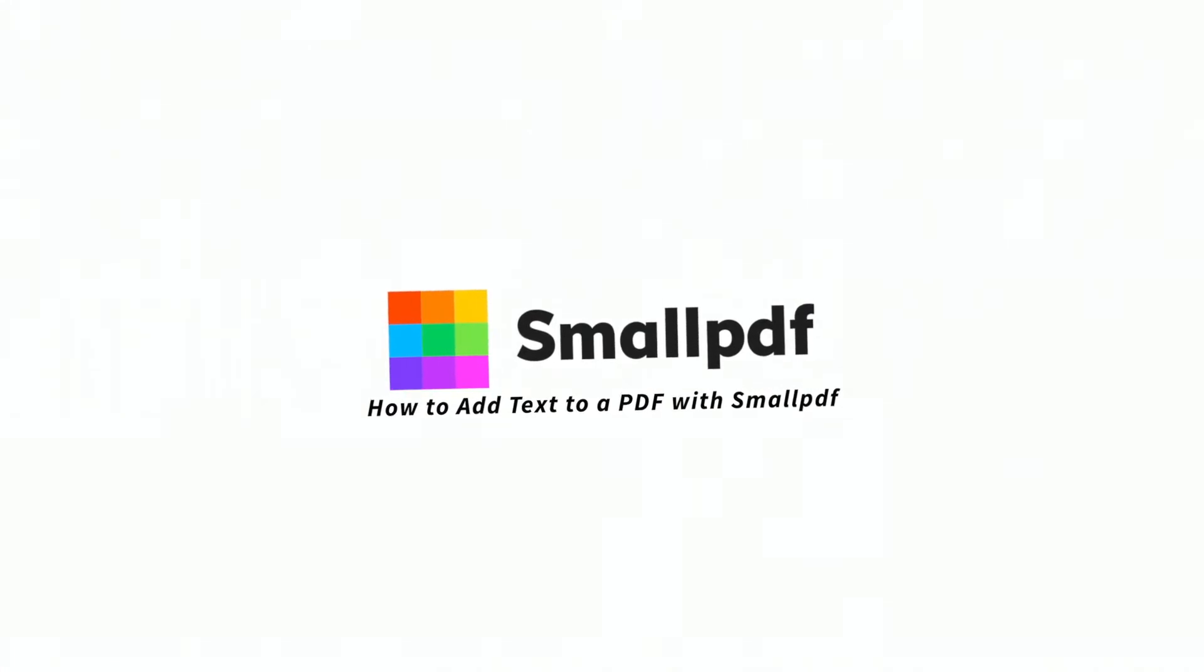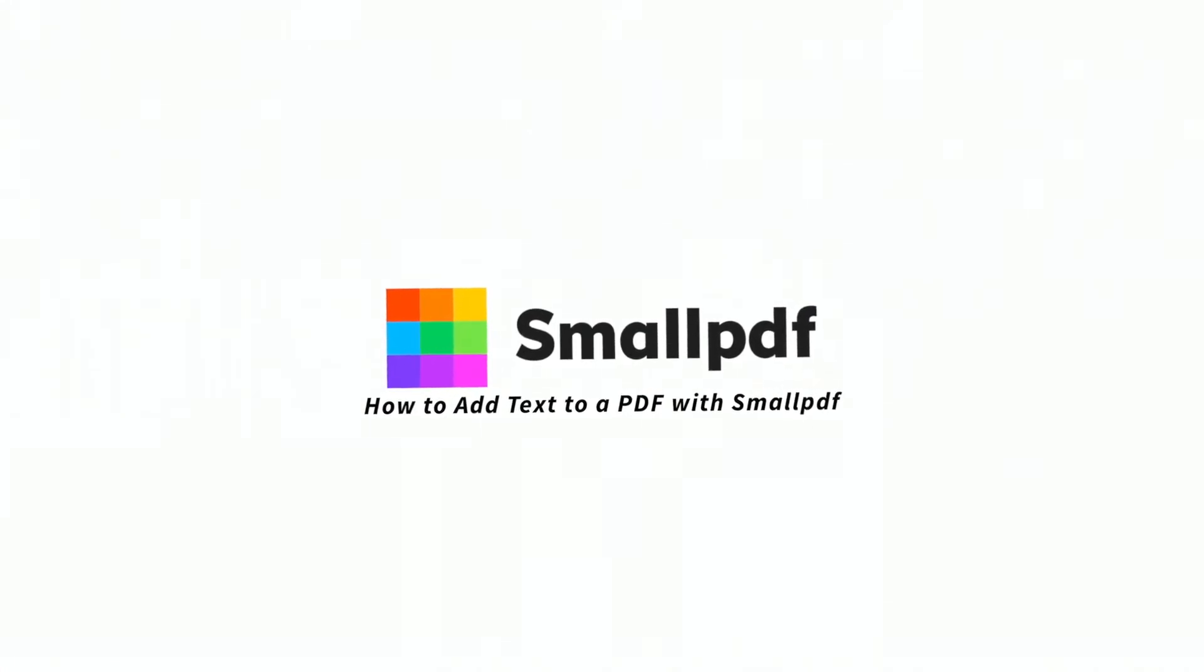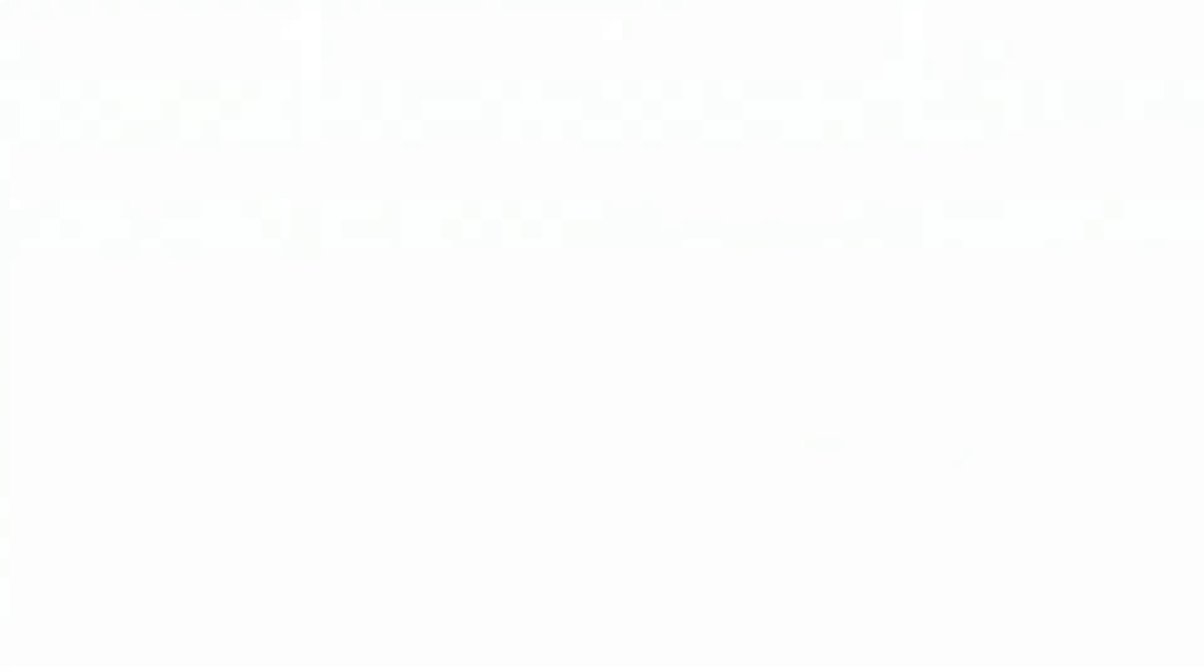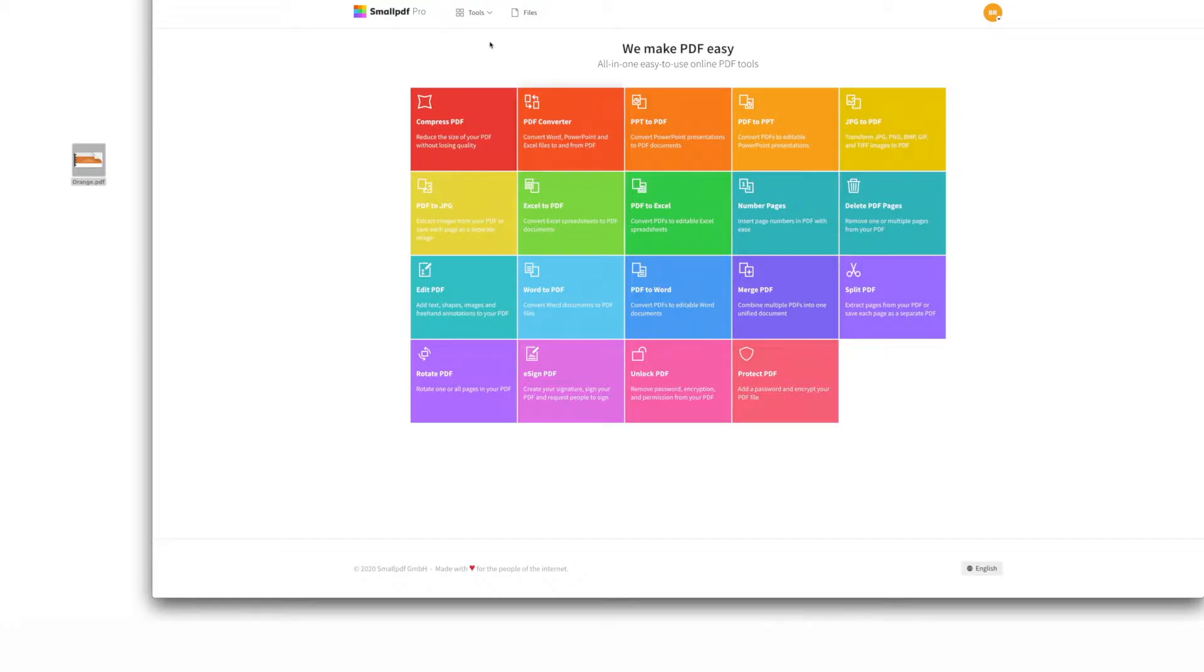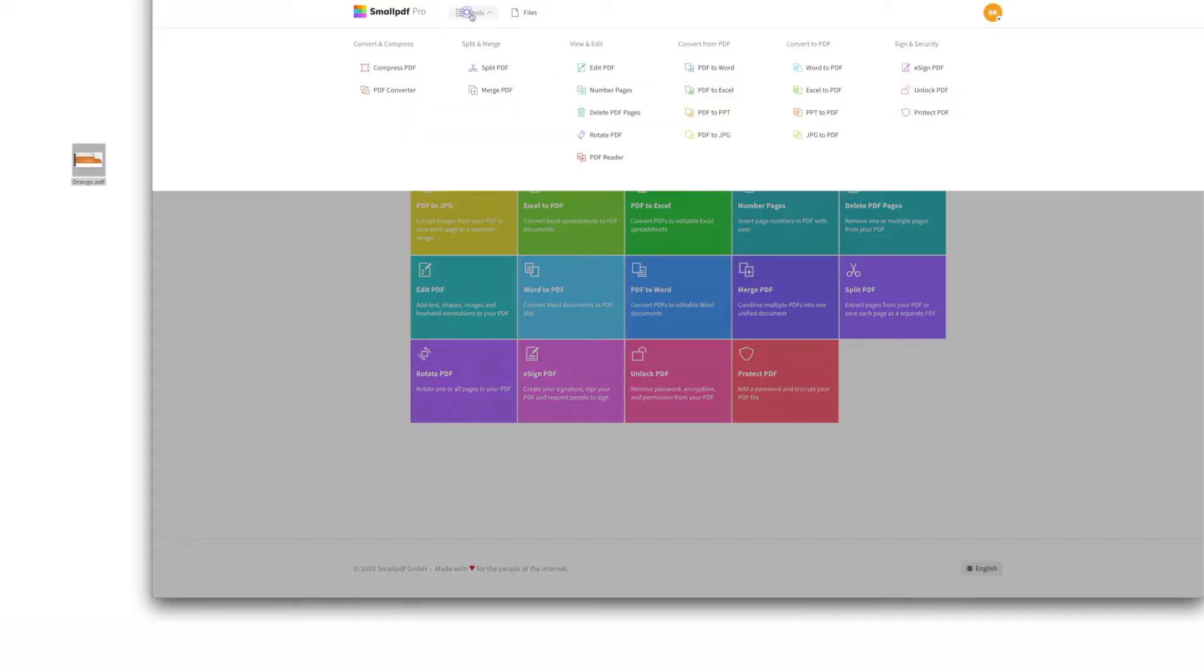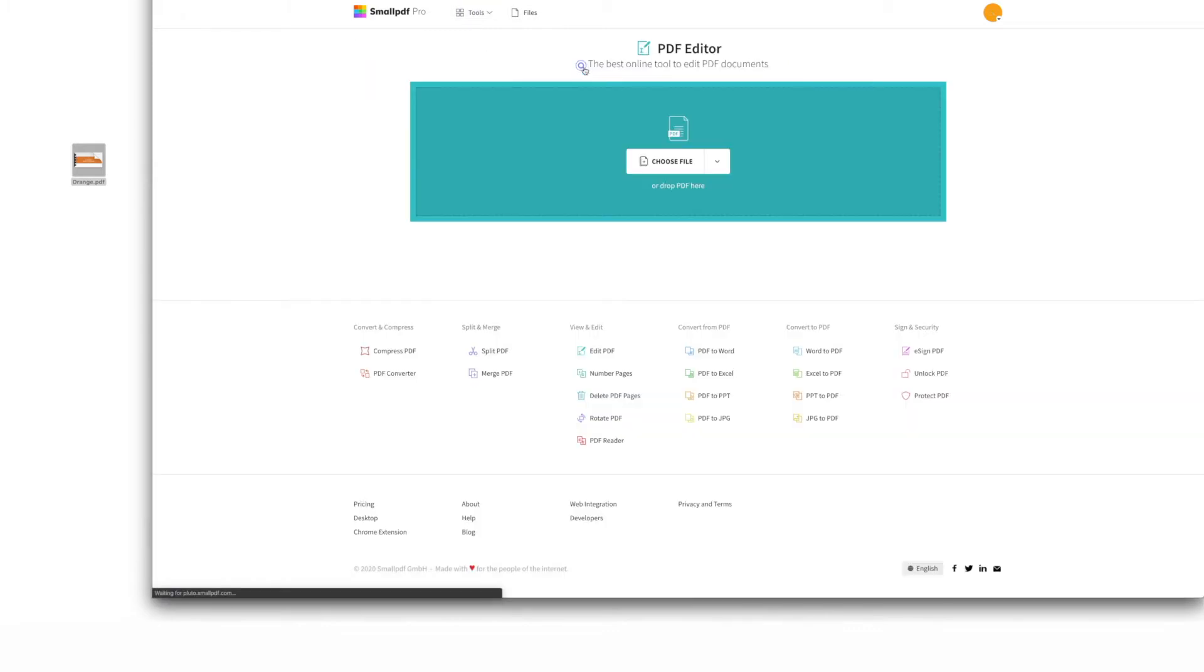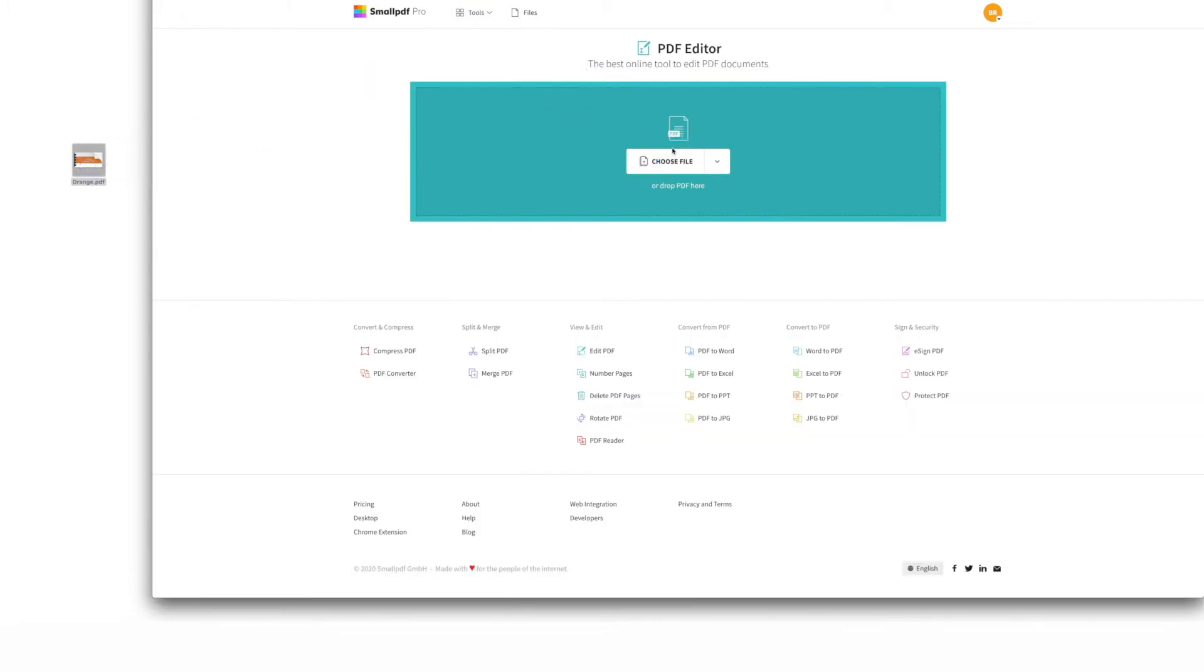Here's how to add text to your PDF using our helpful edit PDF tool. Go to smallpdf.com, choose edit PDF from our menu of tools, drag and drop your PDF file over the tool.